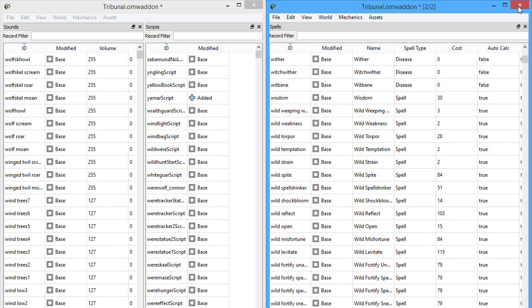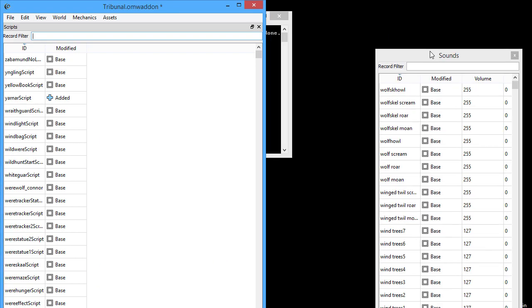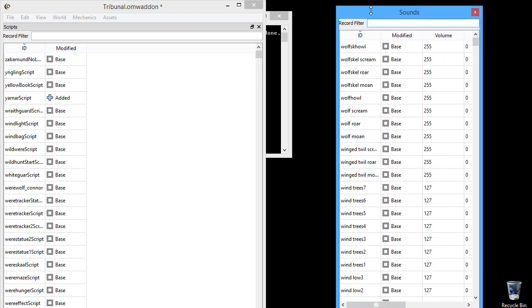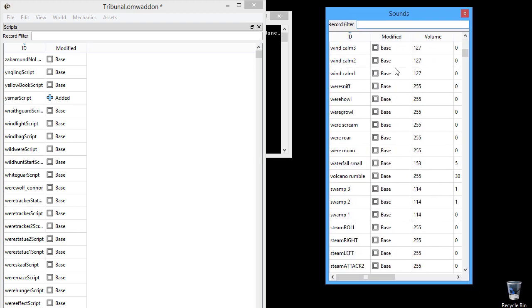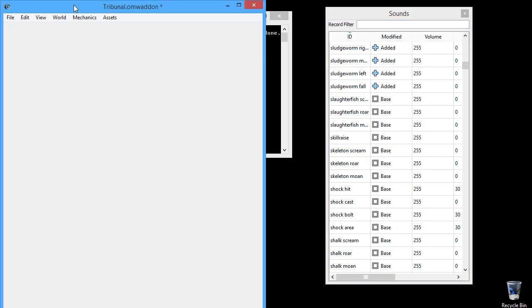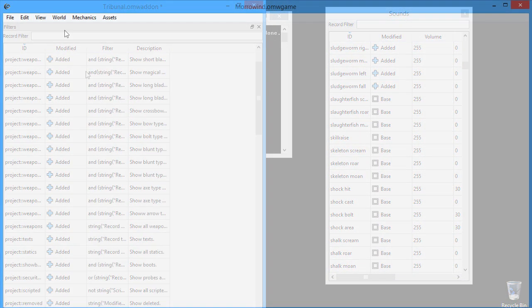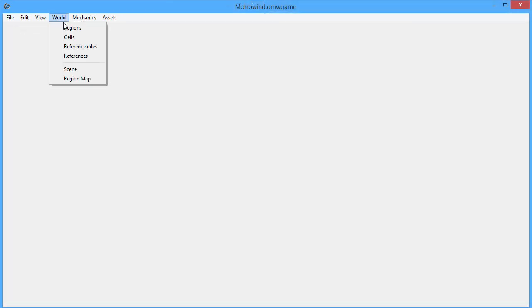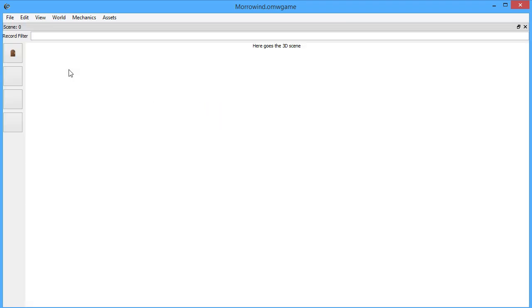OpenCS is still in an early stage of development, so many essential features are still missing. For example, 3D world space editing, drag and drop, the list goes on.